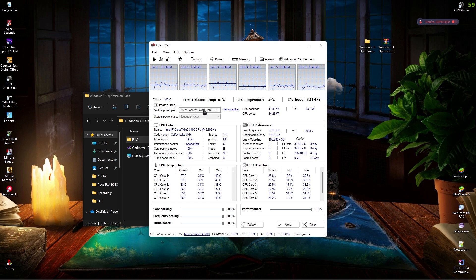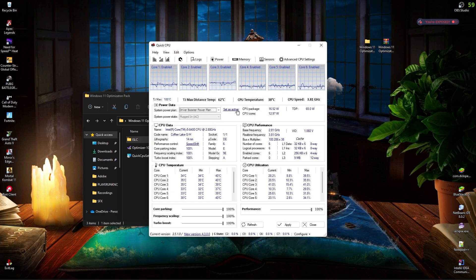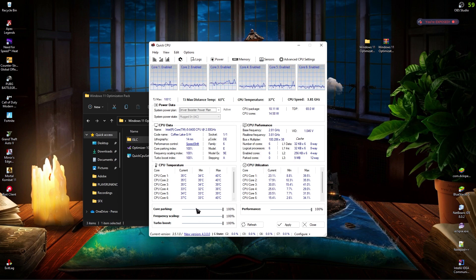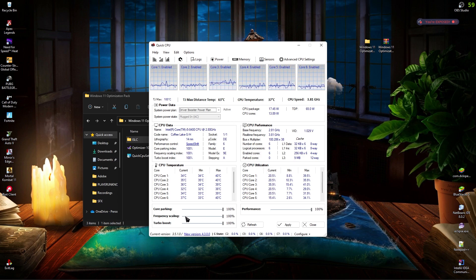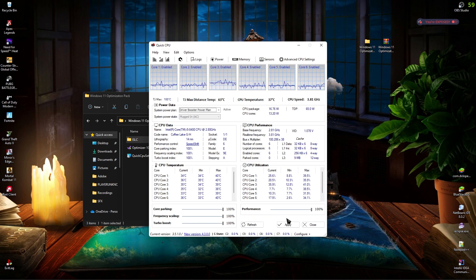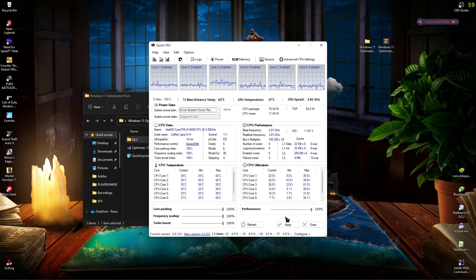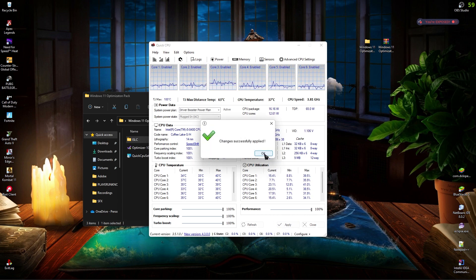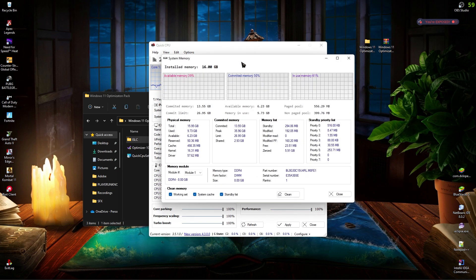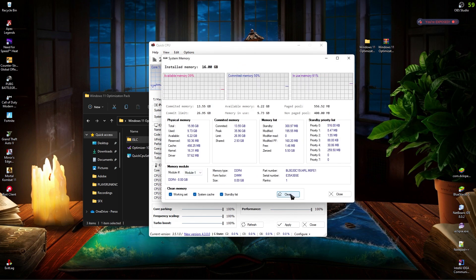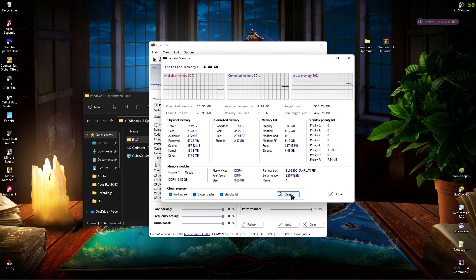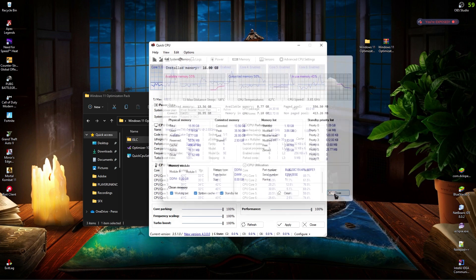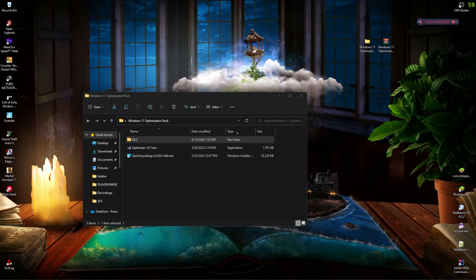Also, just make sure to keep all of the core parking, frequency scaling, turbo boost and performance to a hundred percent. Make sure that it is utilizing all of your CPU cores because it gives you the maximum output. Then click on apply. Also go over to memory and click on clean. Regularly clean this while opening up the games because it works like a charm. Then close them up. You don't need Quick CPU anymore.